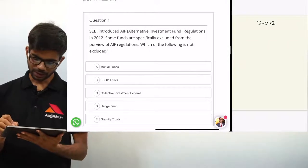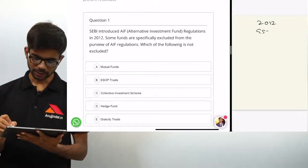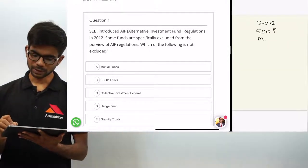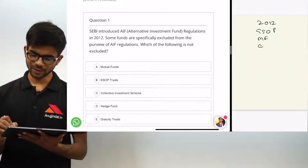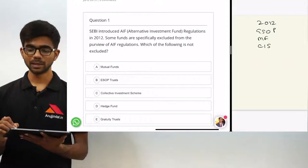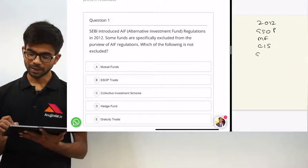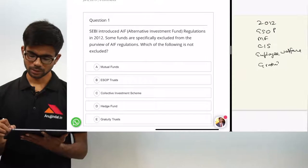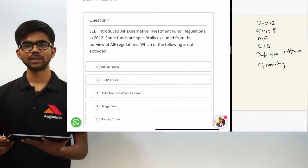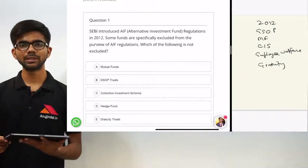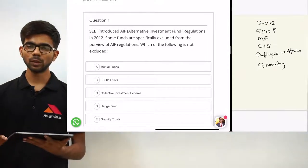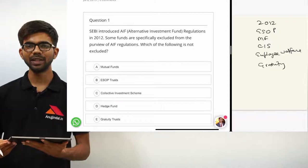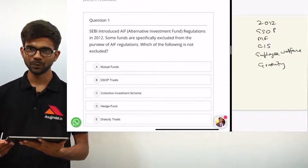The excluded funds include ESOP trusts, mutual funds, collective investment schemes, employee welfare trusts, and gratuity trusts. These trusts or funds are excluded from the definition of alternative investment funds.